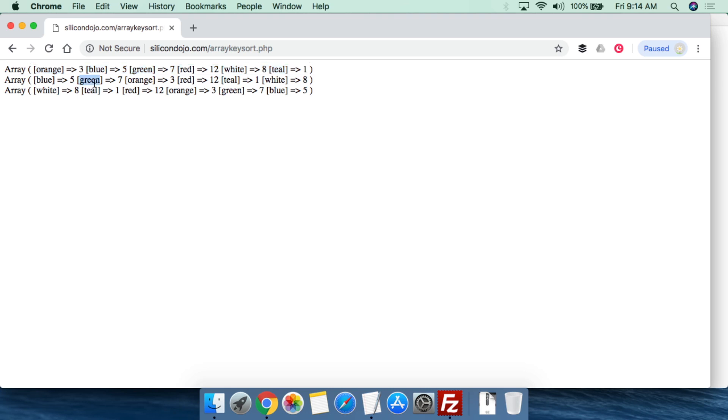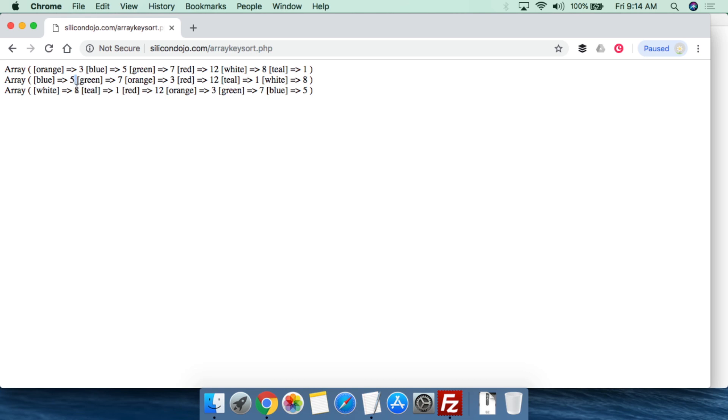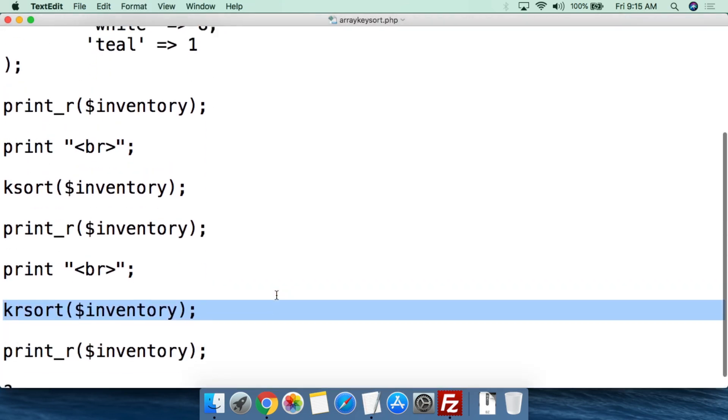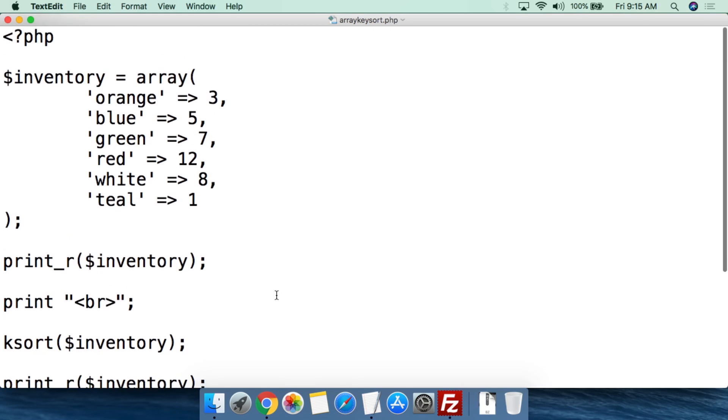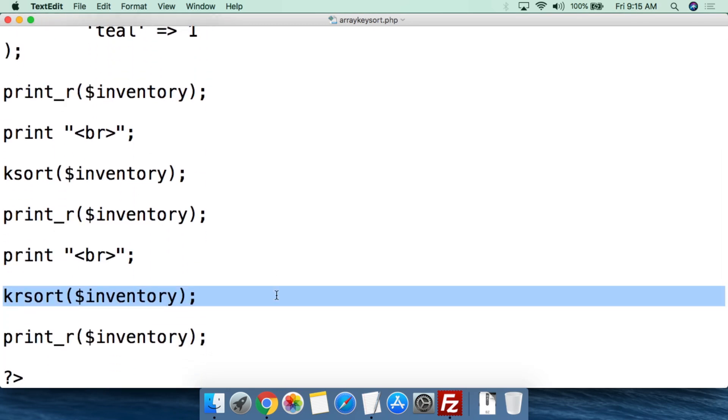Now when we sort alphabetically, we see blue, green, orange, red, teal, and white. So imagine once we actually show you how to print this out in a report, that would just be a lot easier for somebody to read because people just assume blue comes before green. And we have those numbers there for how many are supposed to be in inventory. And then if we want to do a reverse sort based off the keys, we now see white, teal, red, orange, green, blue. Obviously in reverse order. So that's really all there is to creating a named key script and then being able to sort it alphabetically or reverse alphabetically. It's pretty simple and it really will become valuable once we actually start showing you how to print out real reports.